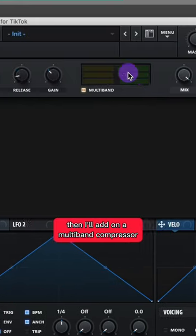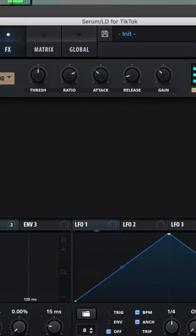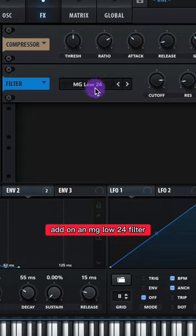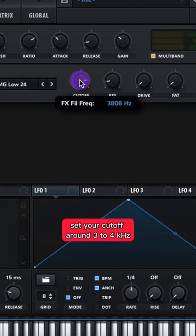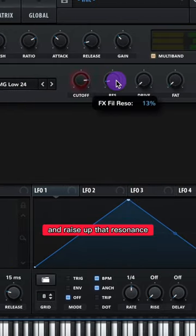Then I'll add on a Multiband Compressor. Add on an MG Low 24 filter. Set your cutoff around 3 to 4 kHz and raise up that resonance.